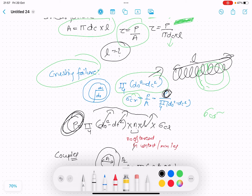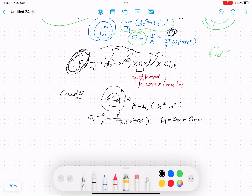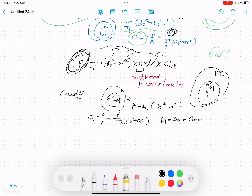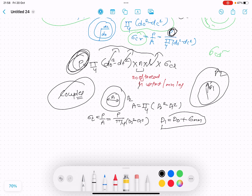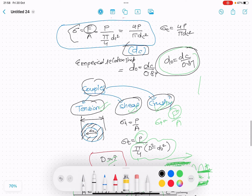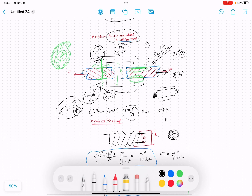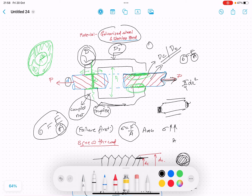Finally, to find coupler dimensions d1 and d2: d1 is the inner diameter of the coupler, given as d1 = d_naught + 6 mm, providing a margin over the thread outer diameter. In summary, we have designed the turnbuckle by considering tensile failure of the screw thread, tension failure of the coupler, shear failure of the coupler in contact with the screw thread, and crushing failure of the coupler. Hope you liked this video — keep supporting and subscribe, thank you.